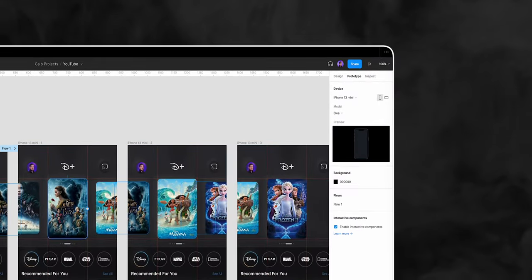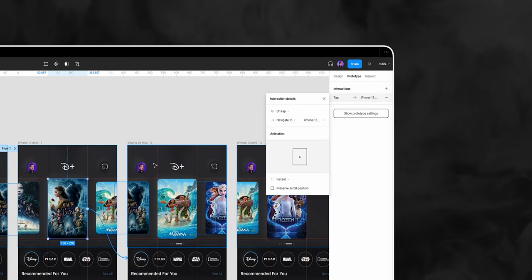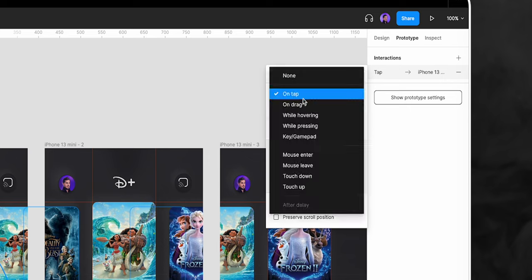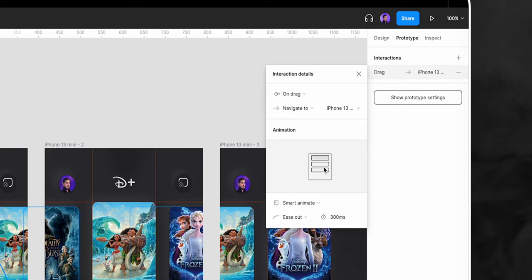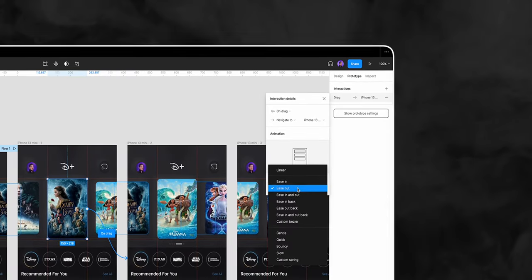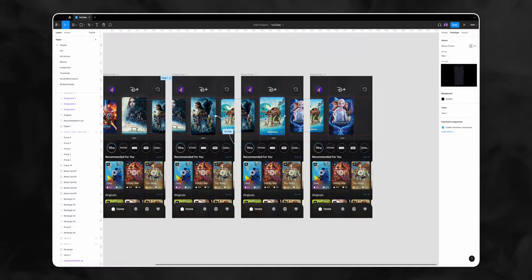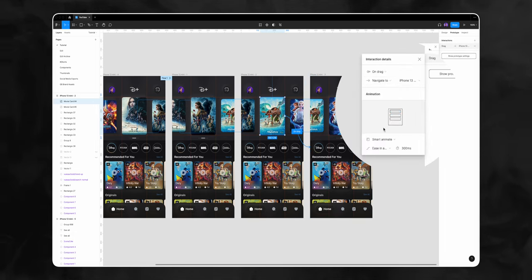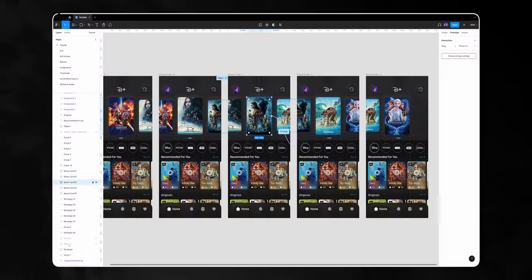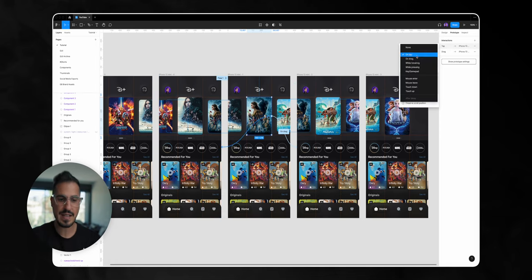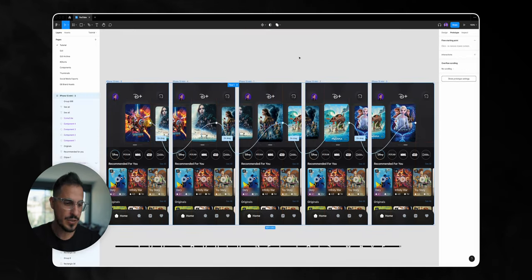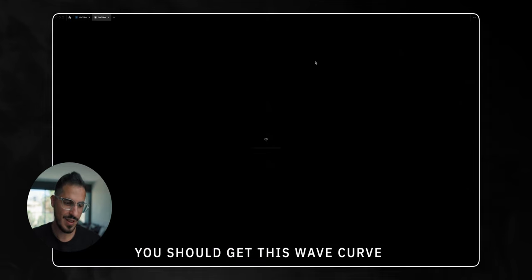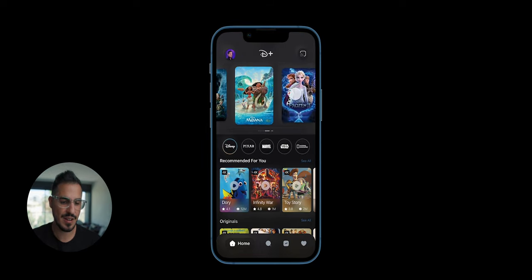Once we figure that out, the process is simple. I'll click on the Prototype tab, select the movie card, and drag the plus icon to the second frame. In the interaction details I'll select 'On Drag', change the animation to Smart Animate with ease in and out. I'll do the same from the second frame — drag the plus icon from the middle movie card to the third frame, change the gesture to 'On Drag', and leave the animation as is since Figma remembers the last interaction. For a bidirectional carousel, I'll select the movie card again and drag the plus icon the other way around.